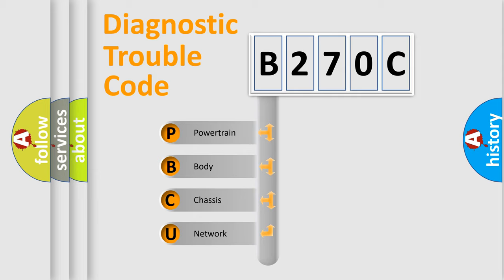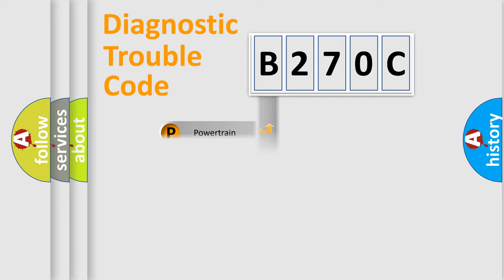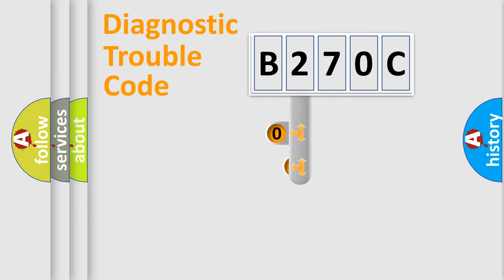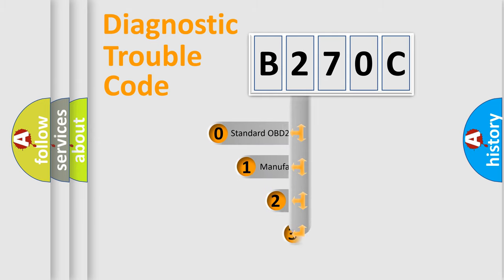We divide the electric system of automobile into four basic units: Powertrain, Body, Chassis, and Network. This distribution is defined in the first character code.